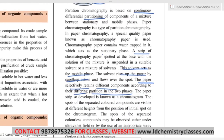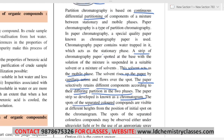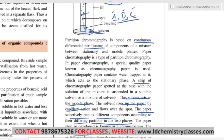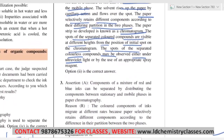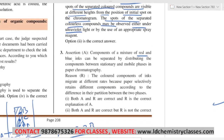A chromatogram is formed. The spots of the separated colored compounds are visible at different heights from the position of the initial spot. Spots of separated colorless compounds may be observed either under ultraviolet light or by spraying a suitable reagent. The colored components of inks migrate at different rates because the paper selectively retains different components according to the difference in their partition coefficient between the two phases. The reason is also correct — the partition coefficient is different for each component.